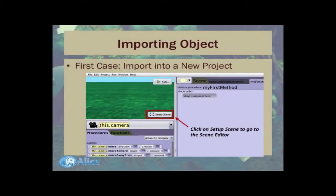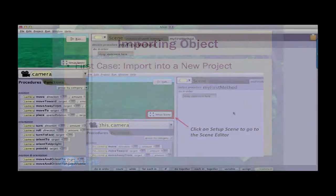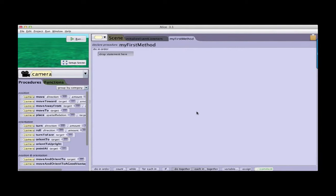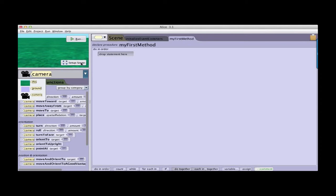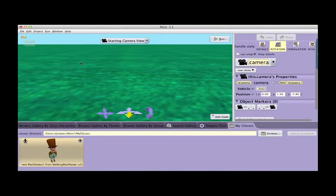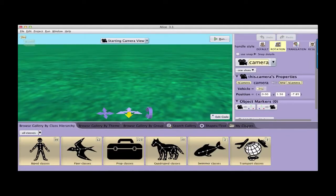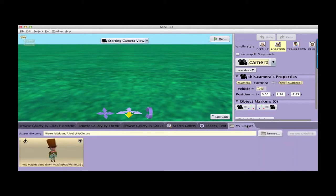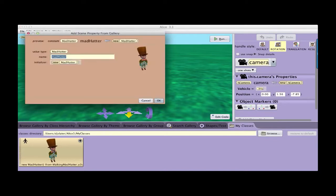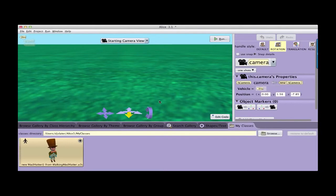It is one thing to have saved out a class. What we would like now to do is import it into a different project and take advantage of the work that we have done before. So I have created a new Alice project that has only the ground and the camera and the scene in it. And now I want to add my walking Mad Hatter to it. So I click on setup scene. Find the My Classes tab in the gallery. And there's my new Mad Hatter from the walking Mad Hatter. So I click to add it to my project. Click OK.